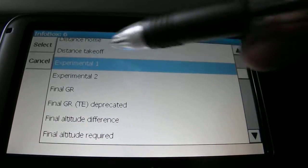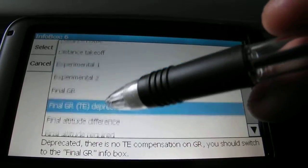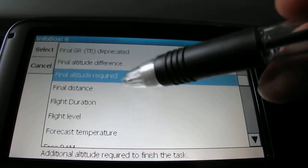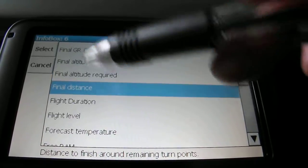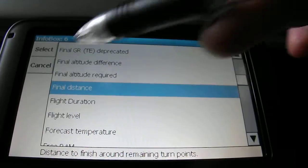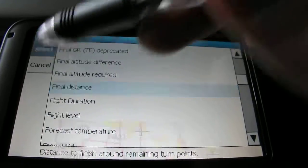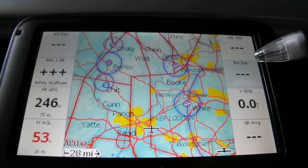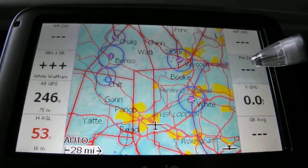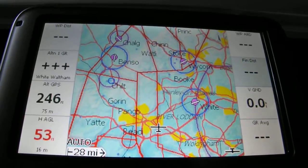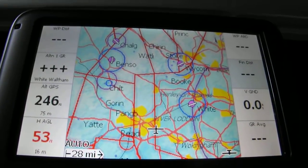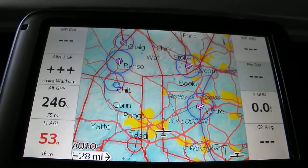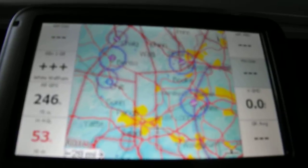So let's say I do that - final distance. We've not got a task in so it's going to be blank, but we select that and it comes up with final distance. So once we've got a task in, it'll tell us how far away it is. You can do that with all the different boxes on the left and right.